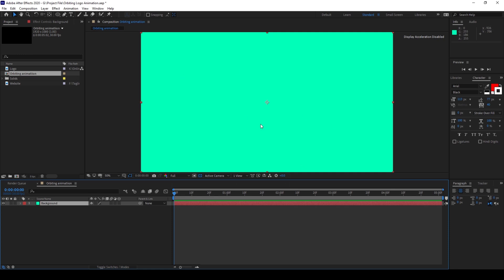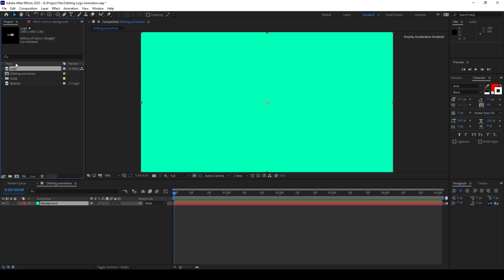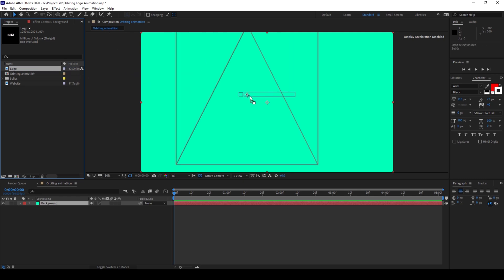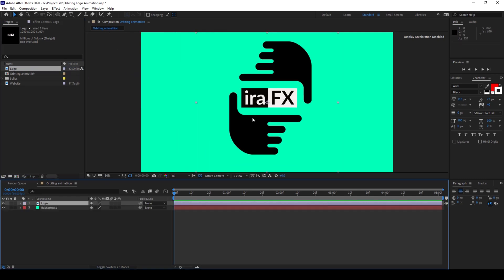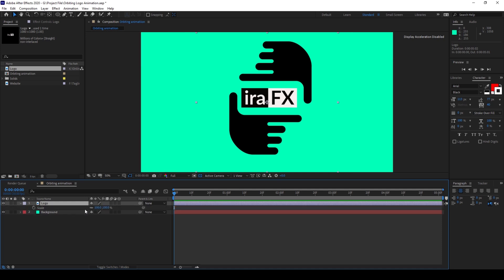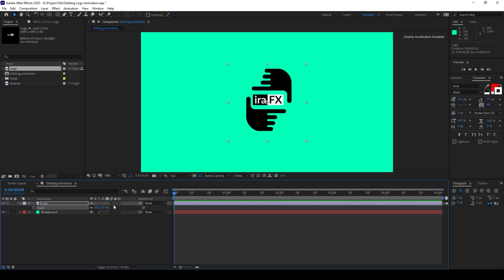So now we have a background in place. Now I'll drag the logo that I have in the project panel to the right so that it gets added into our scene. And now I'll scale this down — I'll hit S on my keyboard and scale this down a bit.